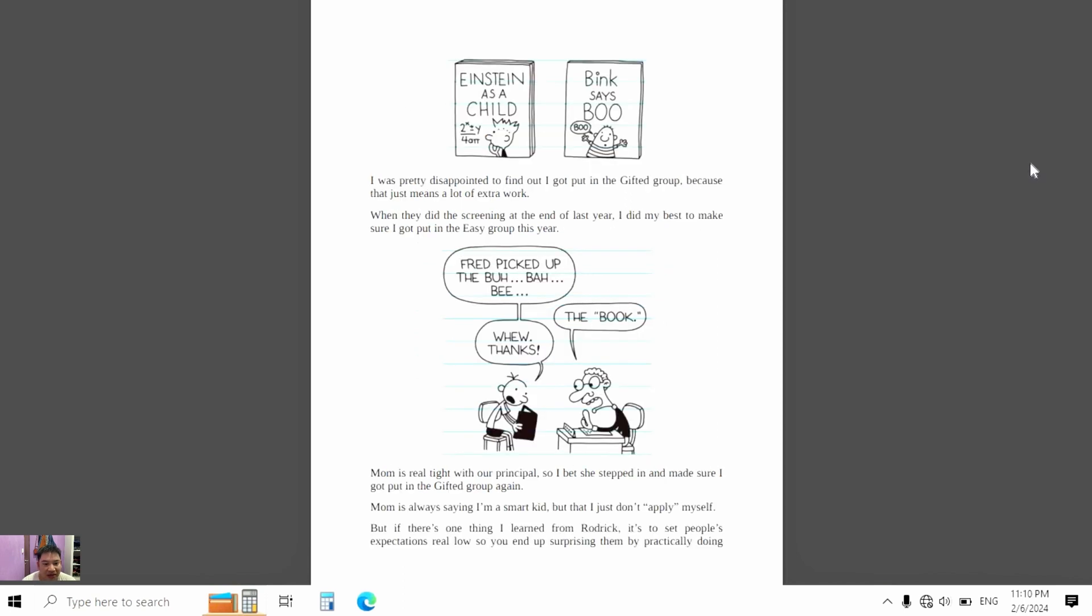I was pretty disappointed to find out I was in the hard group because that just means a lot of extra work. When they did the screening at the end of last year, I did my best to make sure I would be put in the easy group this year.